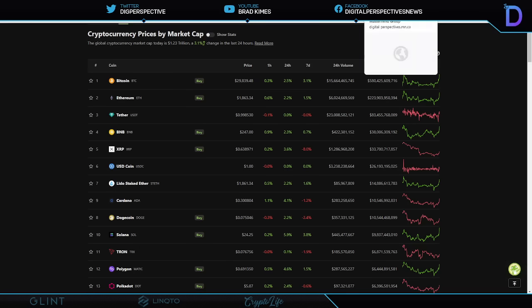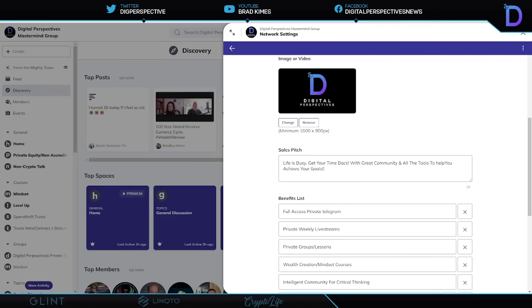Before we get started, listen, tomorrow evening is our private weekly live stream. I want to invite all of you to come join us in the Digital Perspectives Mastermind Group because I know you're busy. Markets are going crazy all around us. We've got all the tools you need to hip up your financial literacy.